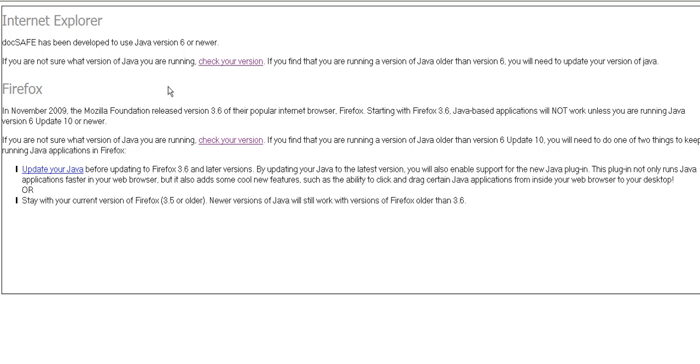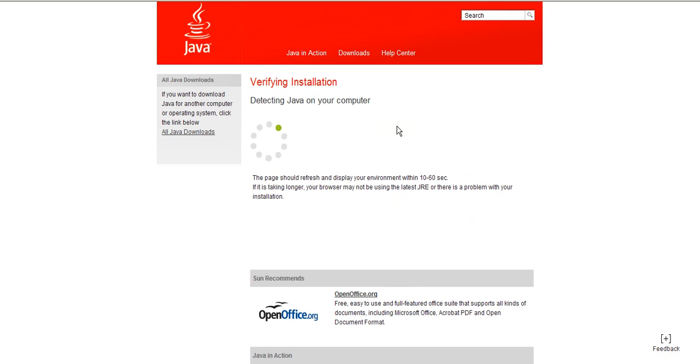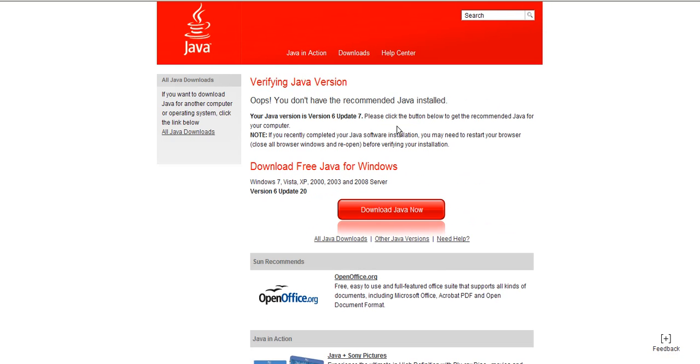In this case I'm going to use the example of Internet Explorer. So if we click there and click, that takes us to the Java website and we simply click to verify what version. It detects which version of Java and tells you.